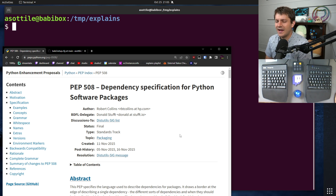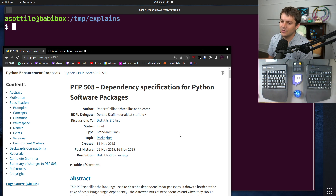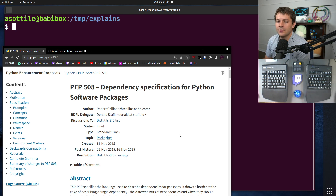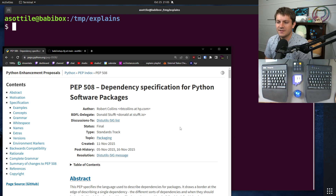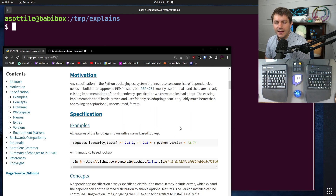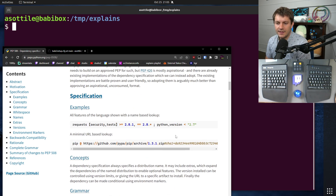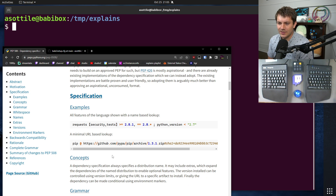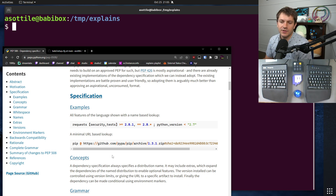PEP 508 spells out how dependencies are specified in things like requirements.txt or install_requires, if you're doing setup.py or specifying dependencies for a library. The environment specifier — they use the term 'marker' — is the part after the semicolon, and this is optional.